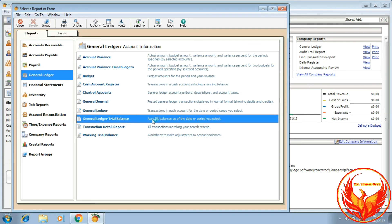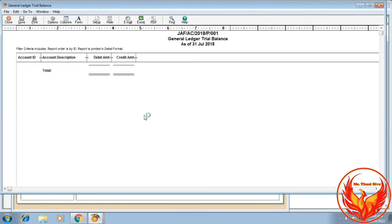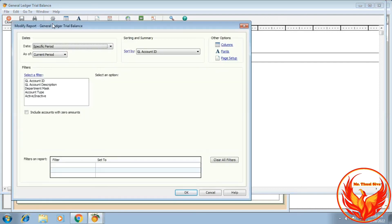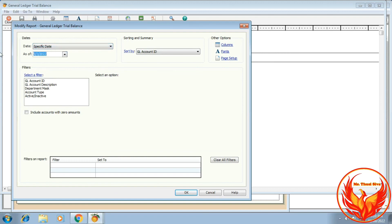In the General Ledger report, if you click on it, it may be blank. We need to set the date and click on the option. Set the specific date for the opening balance — 1st of March.